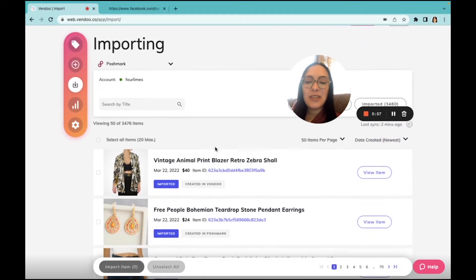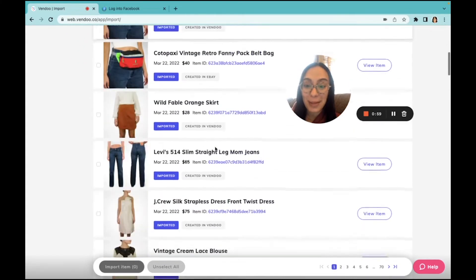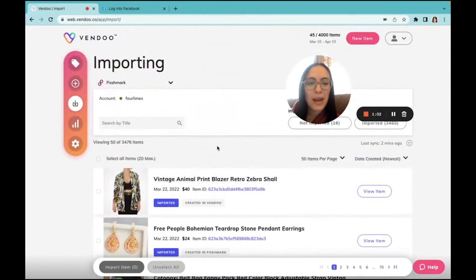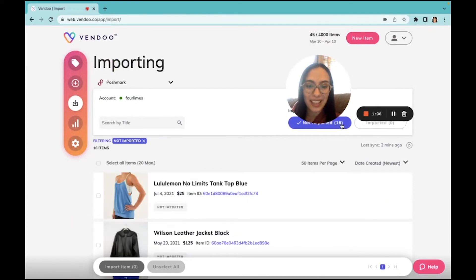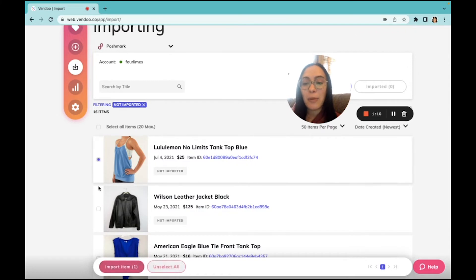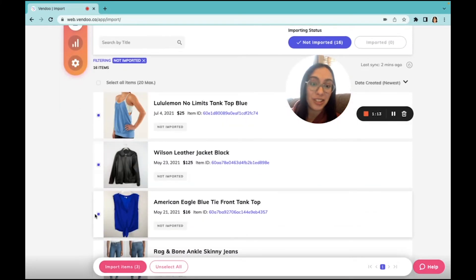Here you can see that most of them have already been imported, but I'm going to click right here and view what has not yet been imported so we can import a few together. Here I can import items in bulk. I'll select just a few to start.